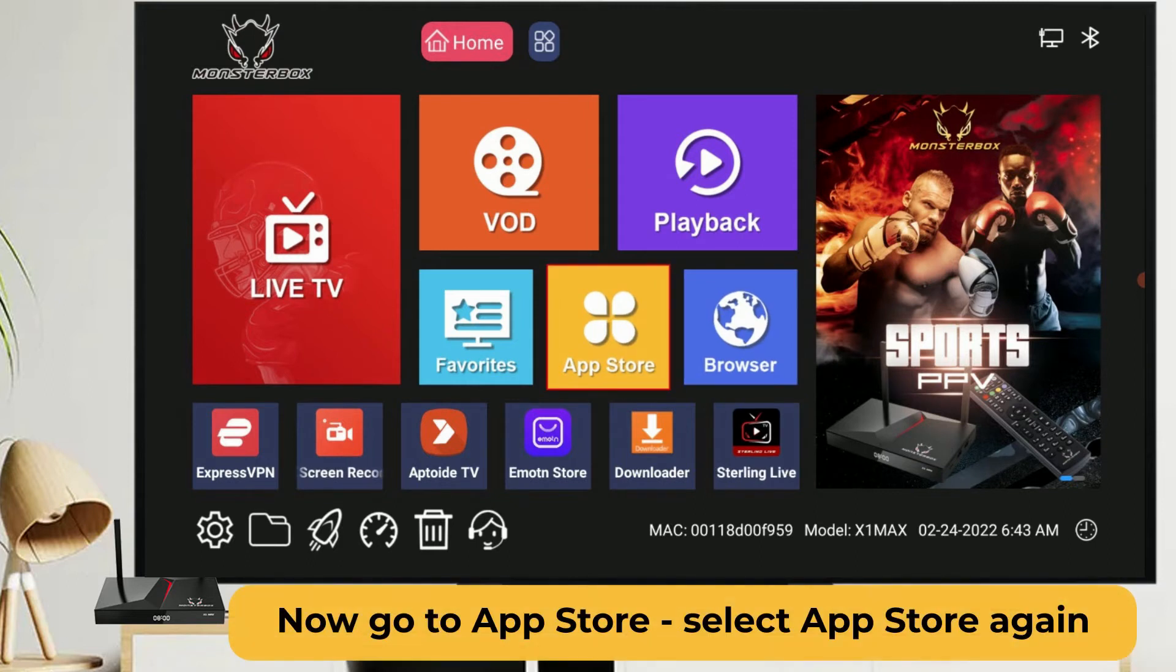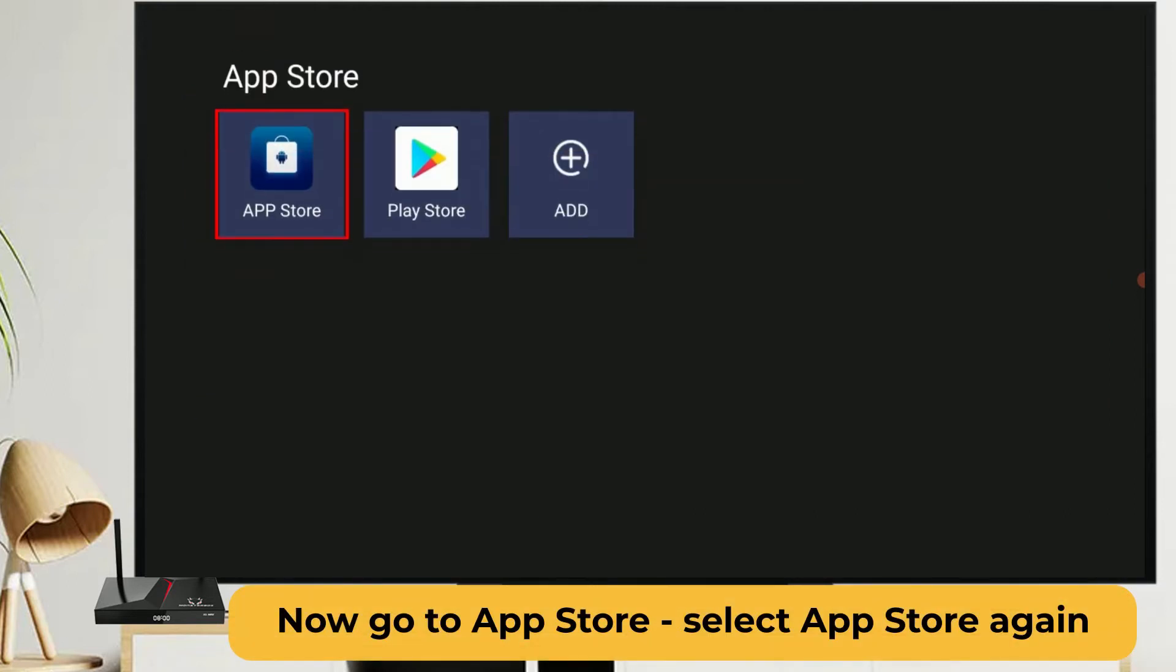Now we go to app store on home screen. Click the app store again.